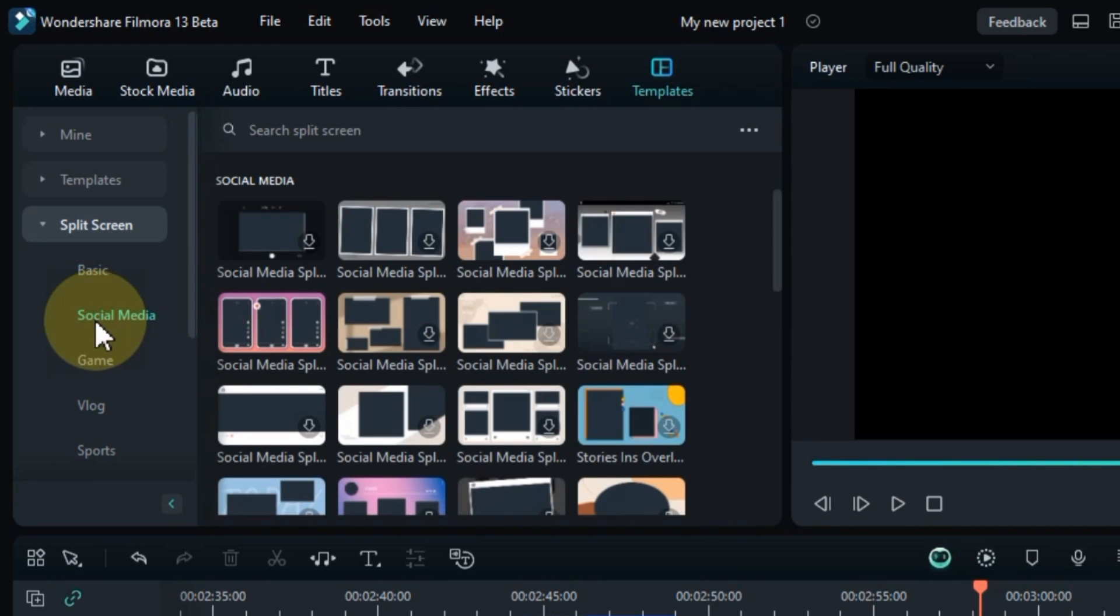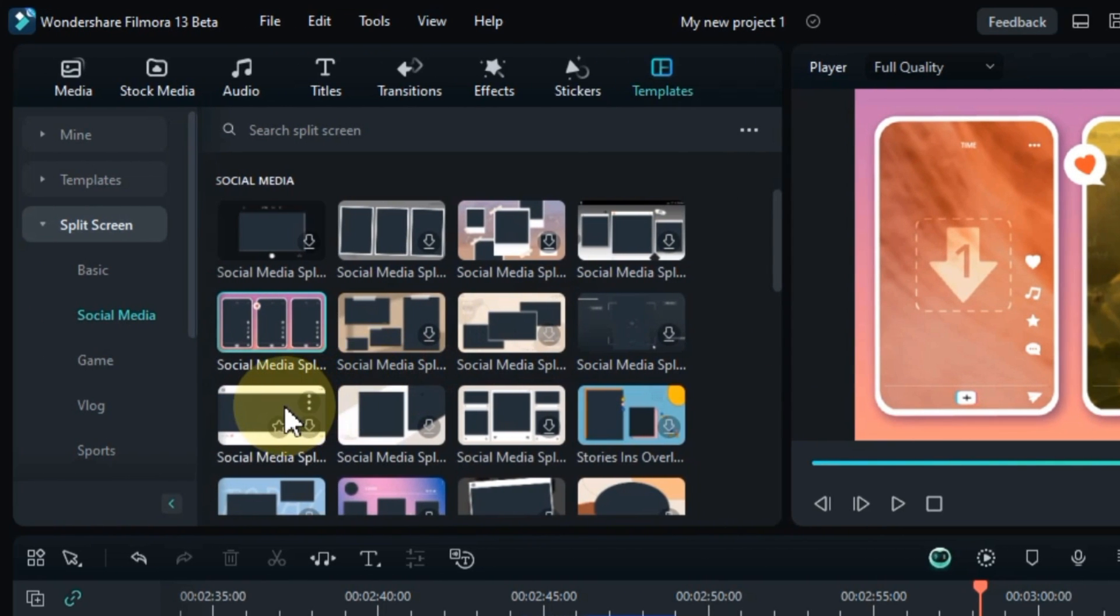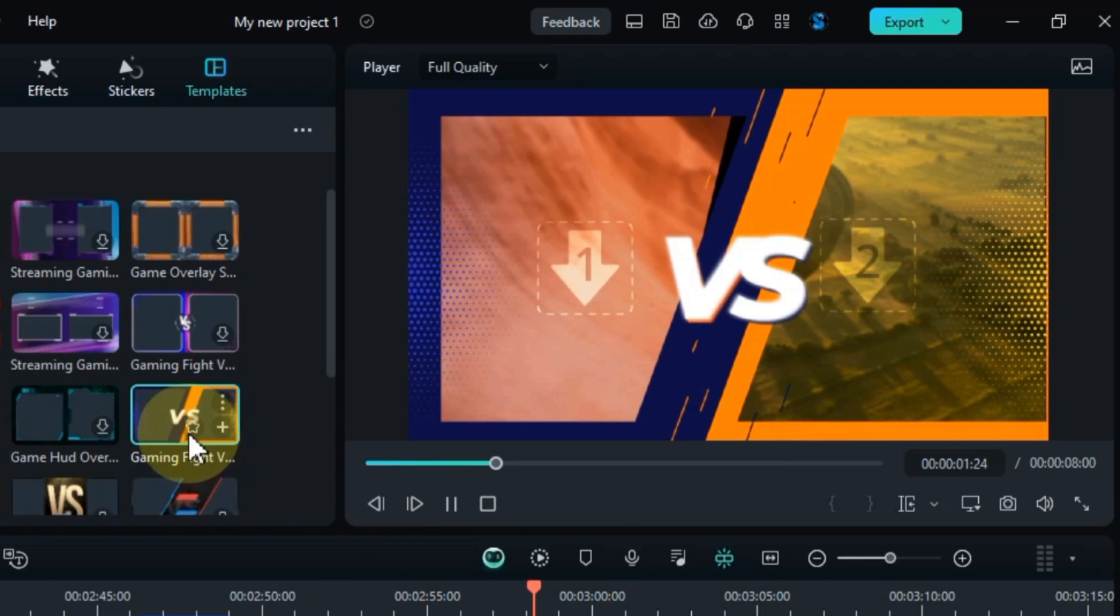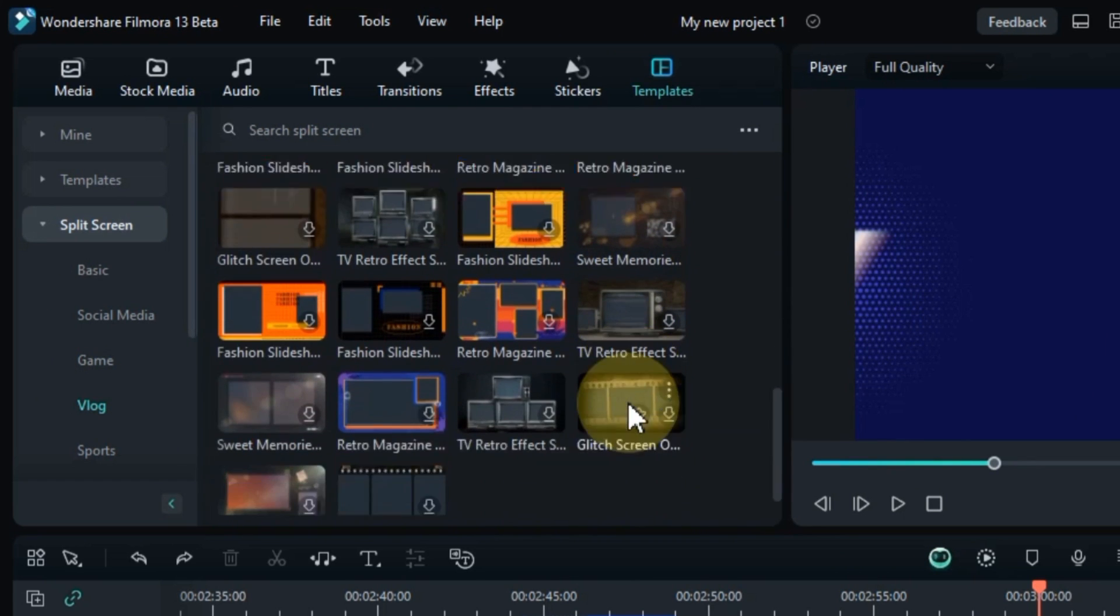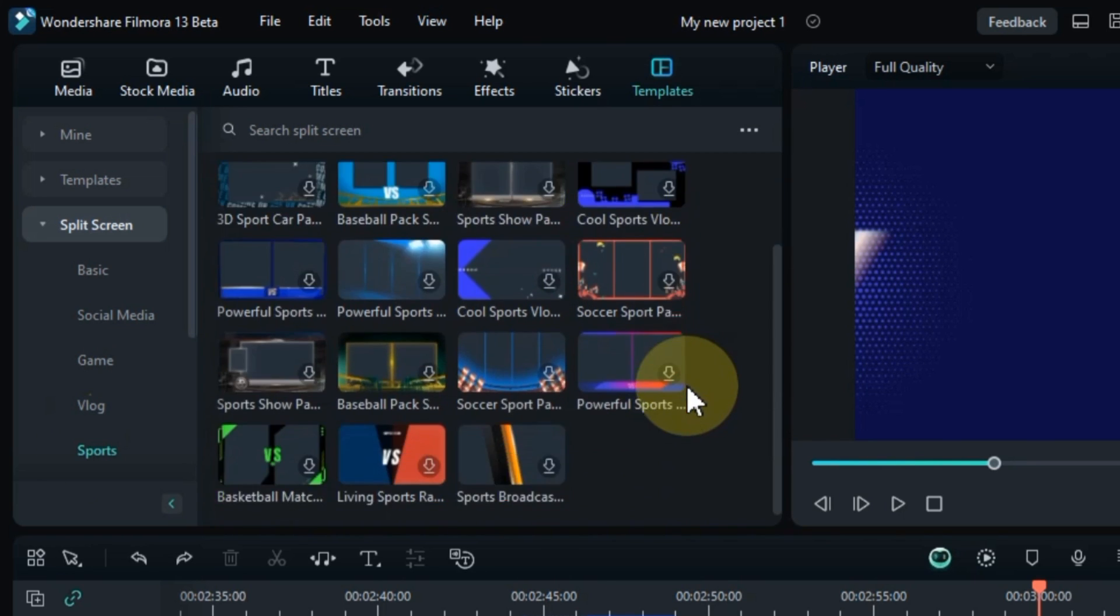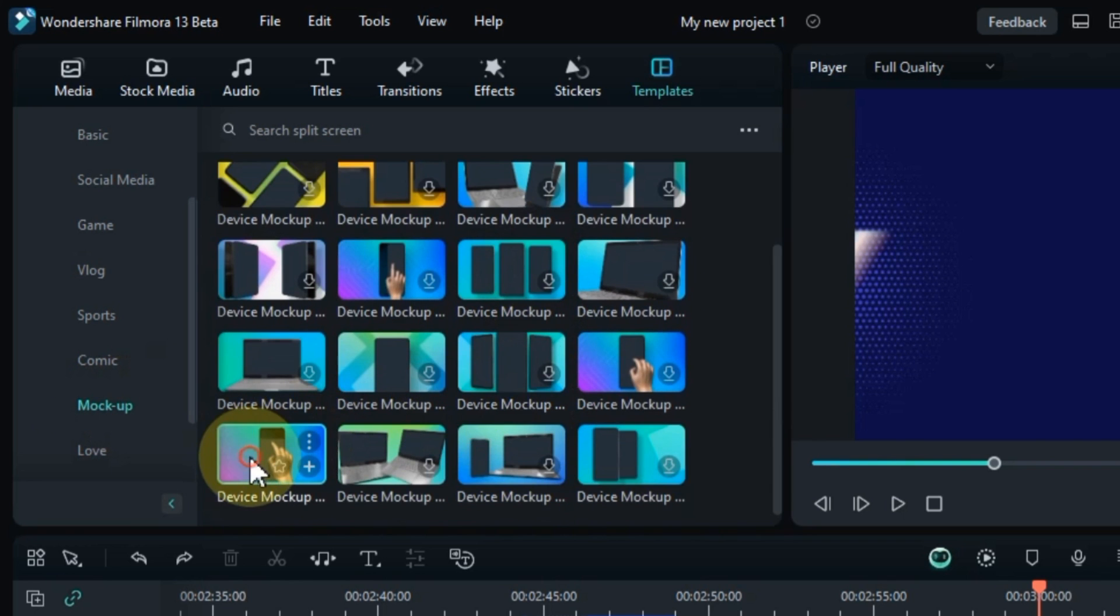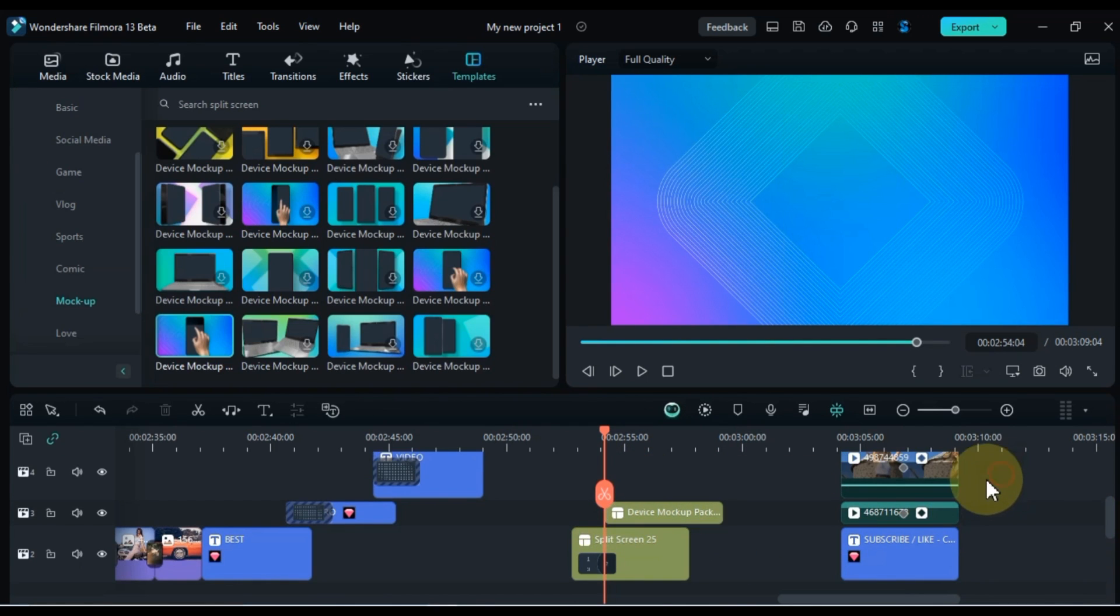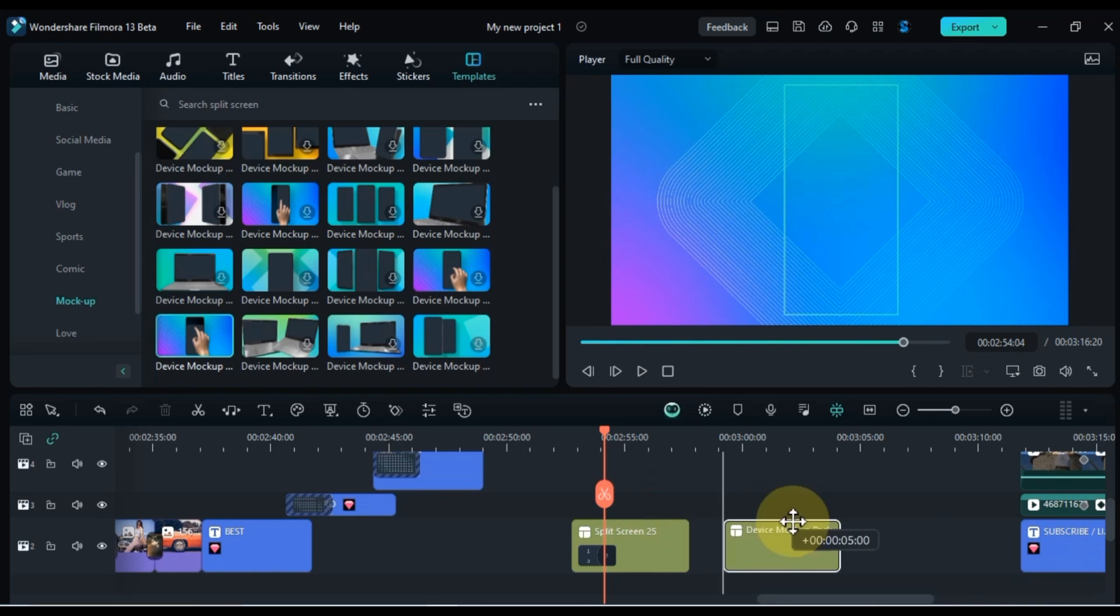Use split screens to create engaging comparisons. Showcase side-by-side comparisons of products, techniques, or different perspectives. Utilize split screens for dynamic tutorials. Break down complex processes into multiple steps using split screens for a clear and engaging presentation. And in the same way, you can easily drag and drop multiple split screens into your projects. I would like to use some split screens in this project, hope it helps you learn split screens.